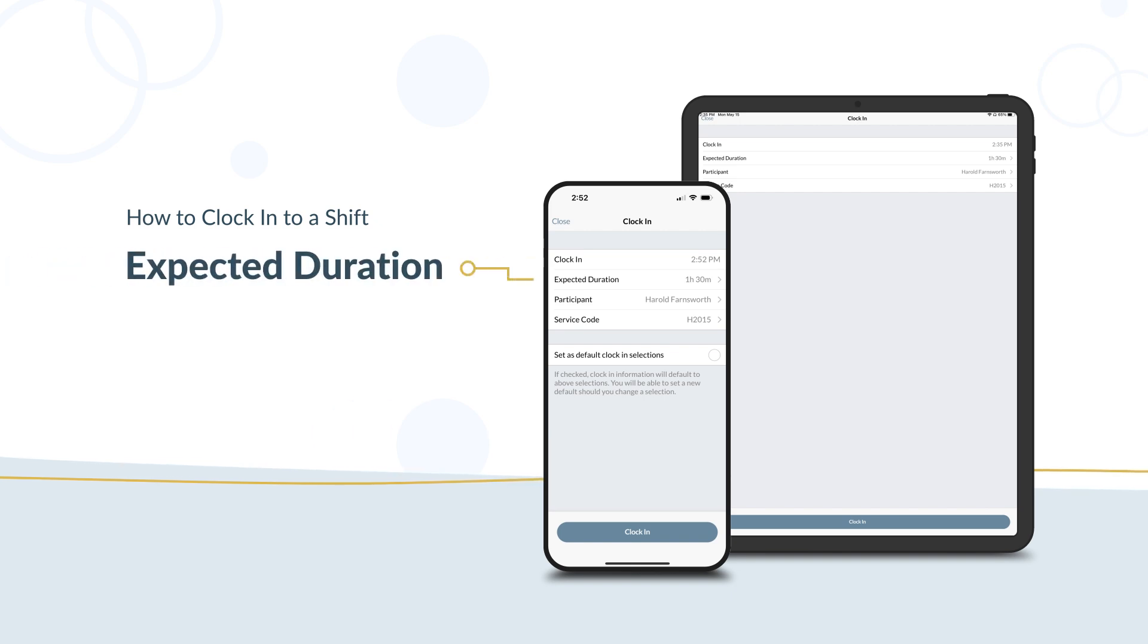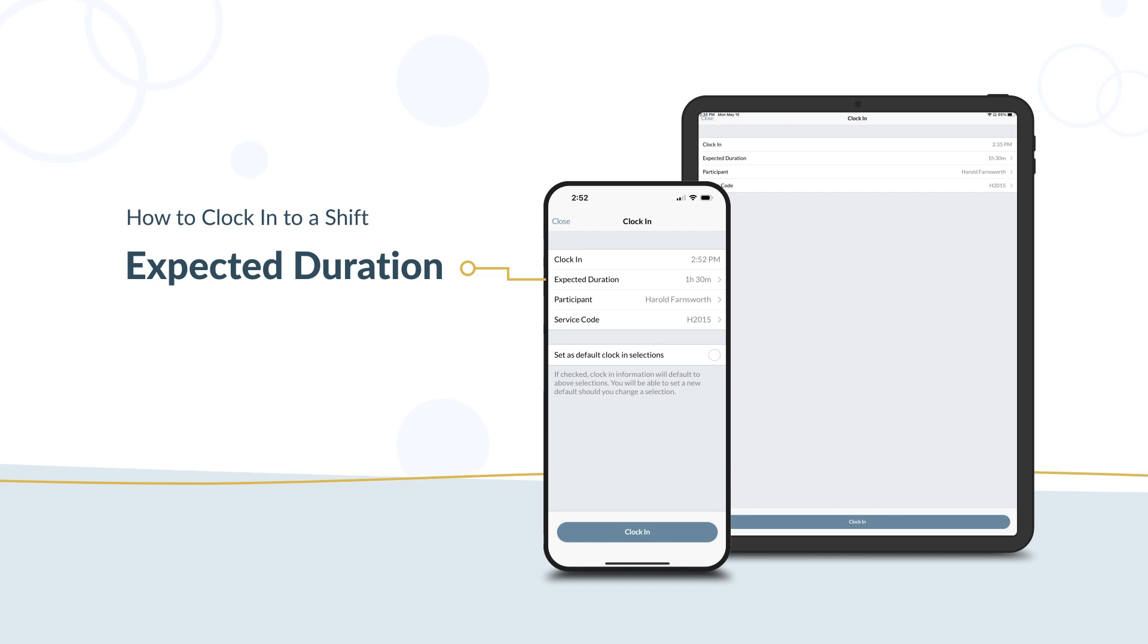Expected duration is optional. This is how long you expect your shift to last. A notification will remind you to clock out when your shift is over.